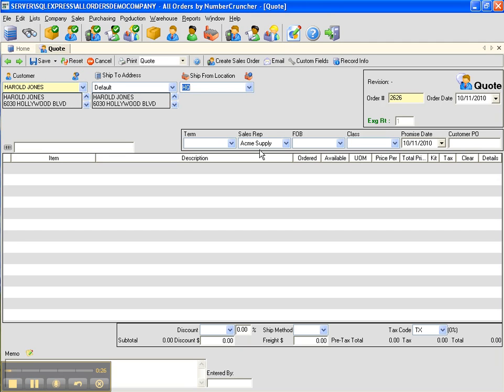Generally, the terms, sales reps, FOB, and class will automatically be populated from the customer account. Otherwise, you can enter it on the fly.